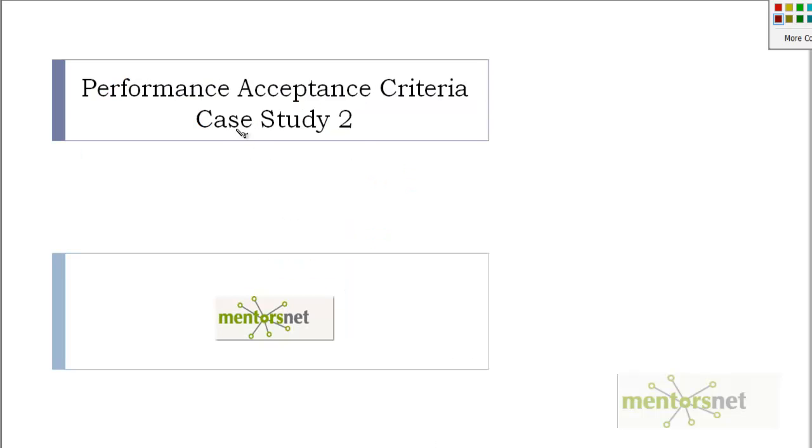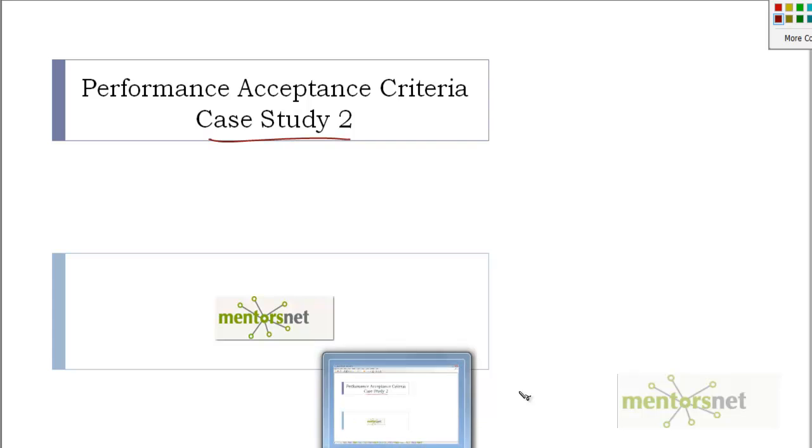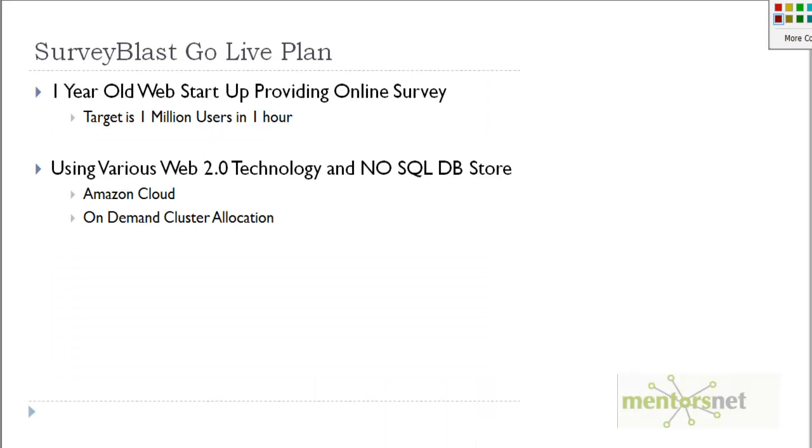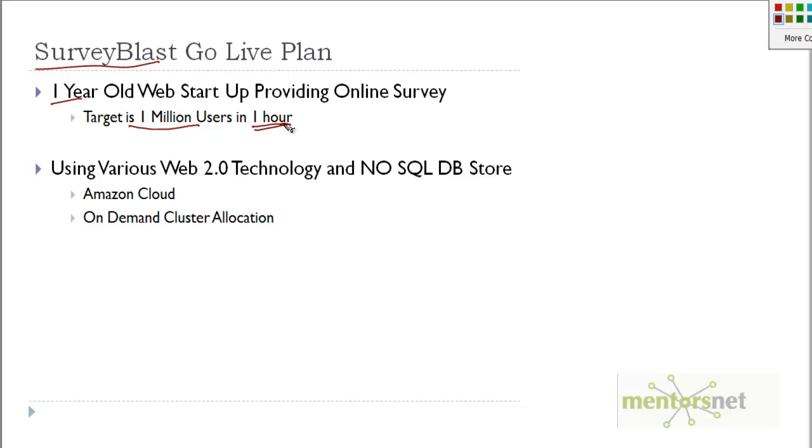In this video, we are going to do another case study, and this case study is a different kind of application. Let's consider a new one-year-old startup company called SurveyBlast. Their target is to have 1 million users take an online survey in one hour duration.